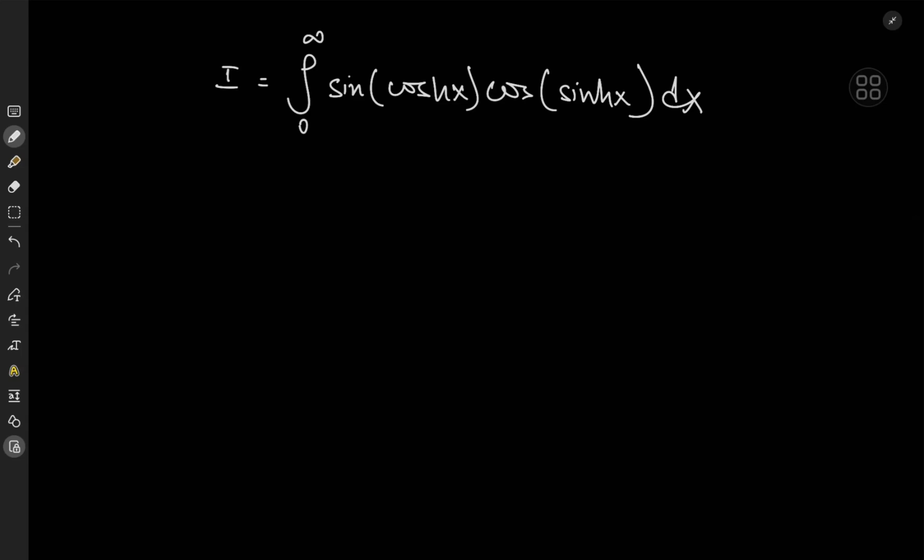We are gathered here today to evaluate this ridiculously awesome integral. We have the integral from zero to infinity of sine of hyperbolic cosine (cosh) of x times the cosine of the hyperbolic sine (sinh) of x dx. Recently I released a video solving a trig-trig integral which was pretty dope, and this is similar to that — only this time we have trig-hyperbolic things going on, which is also extremely cool. So let's just get straight to it.